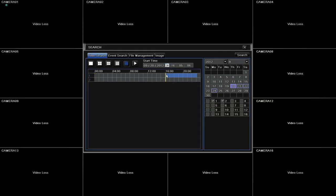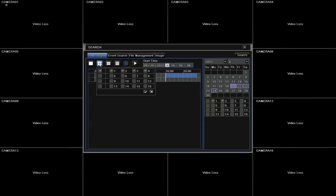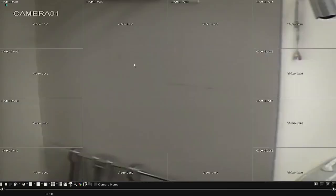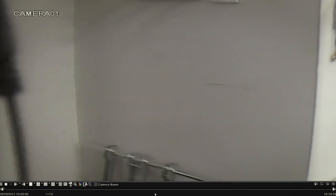To choose how many and which channels you want to play back, click the channel display option and select the desired channels. Then click the play button. The recorded footage will begin to playback.